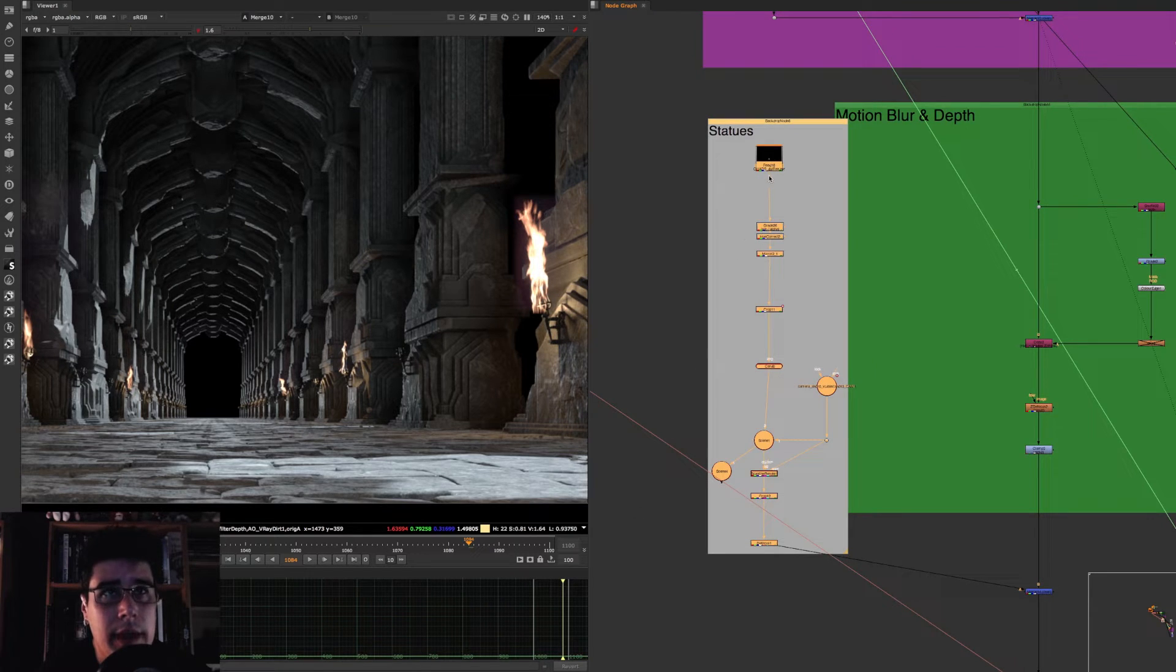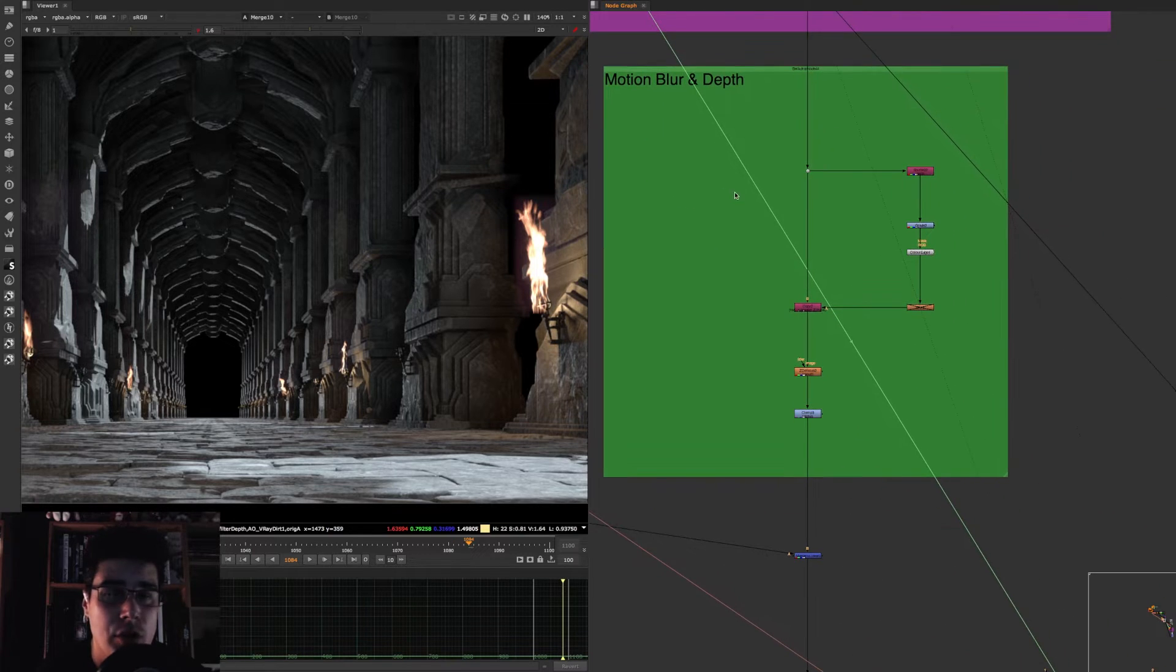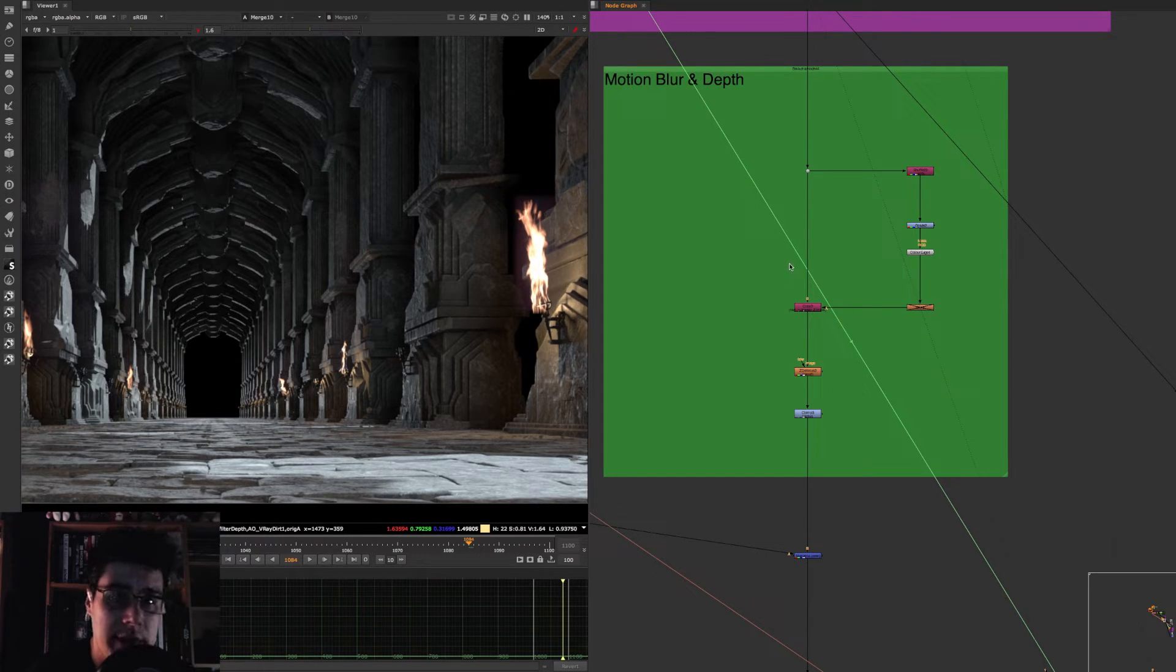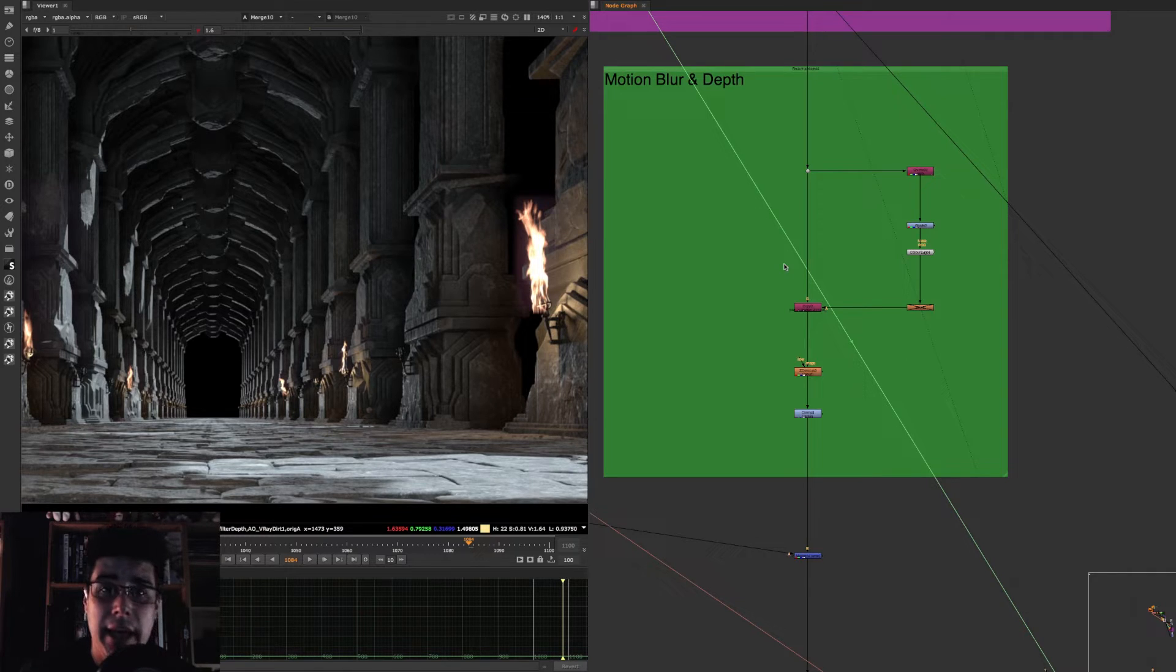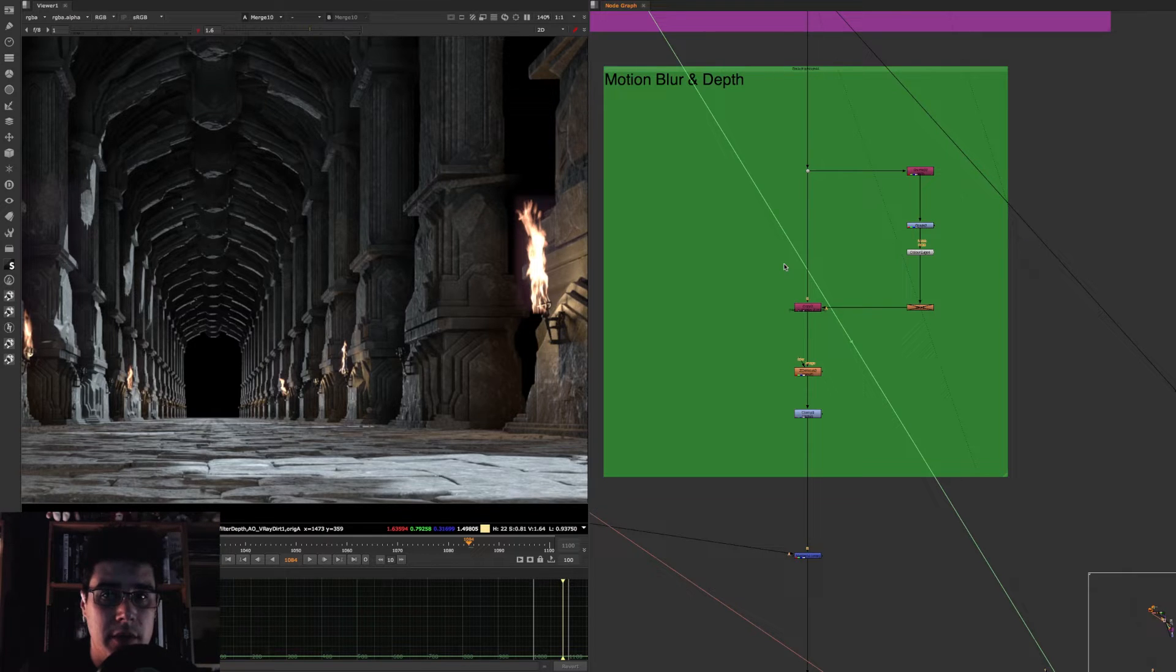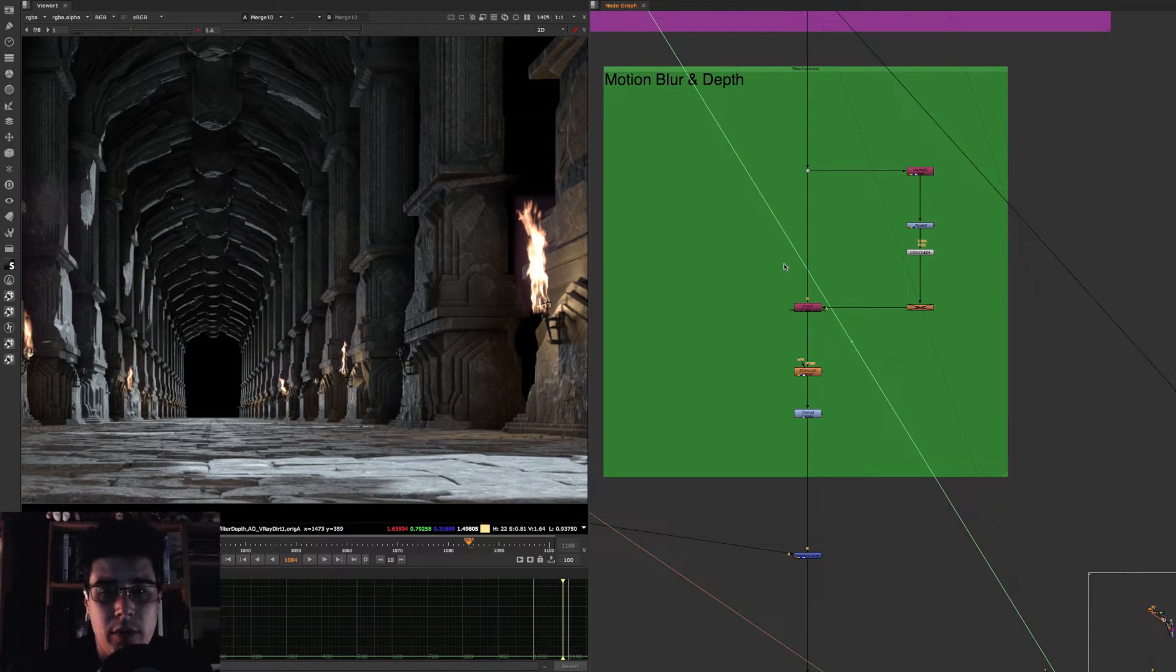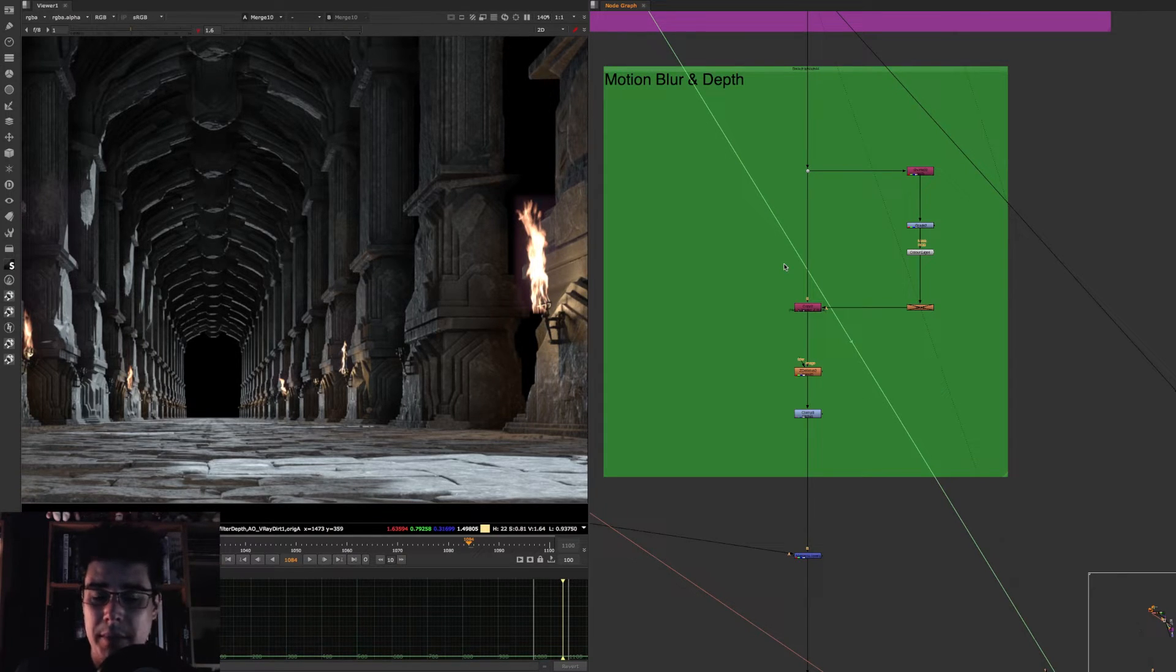After that, I tend to always do the depth pass and the velocity pass, the motion blur in comp. The reason I do it in comp and not in 3D, of course, there is exceptions. I always try defocusing the depth of field and the motion blur in composite. The reason I try to do it in compositing is because I want to have control over it. I want to try to put more or less, sometimes even animate the motion blur, sometimes even animate the z-depth and animate the depth of field. That's just because I'm a photographer and I'm a 2D artist by trade. So I tend to prefer to control it myself.